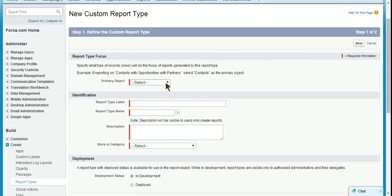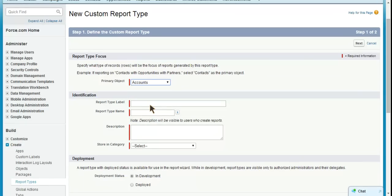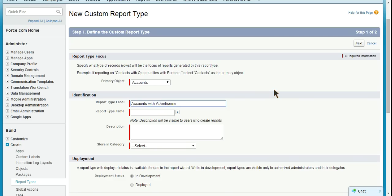Now your primary object is going to be the object you want to start with and dig down from. So our parent object is the account, and we're going to want to dig down to the advertisement, which would be the child of the account. We'll call the report type label, which is what you'll see when you're choosing a report type. We'll call this Accounts with Advertisements. And if you just tab down, it'll go ahead and fill in the report type name for you.